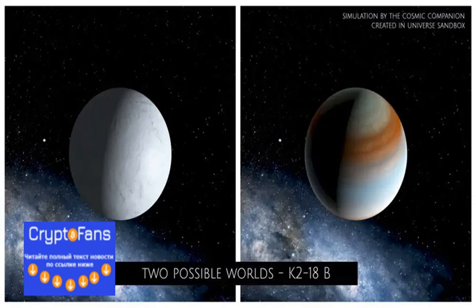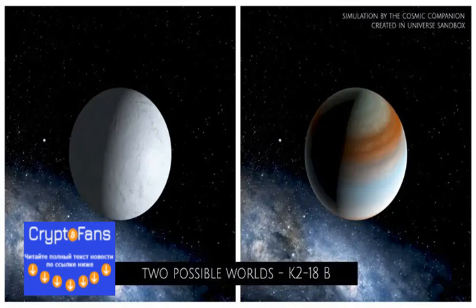A small change in the amount of hydrogen in the atmosphere of K2-18 B could make a huge difference, as seen here. You can read the full post on CryptoFans News, link available in text below.